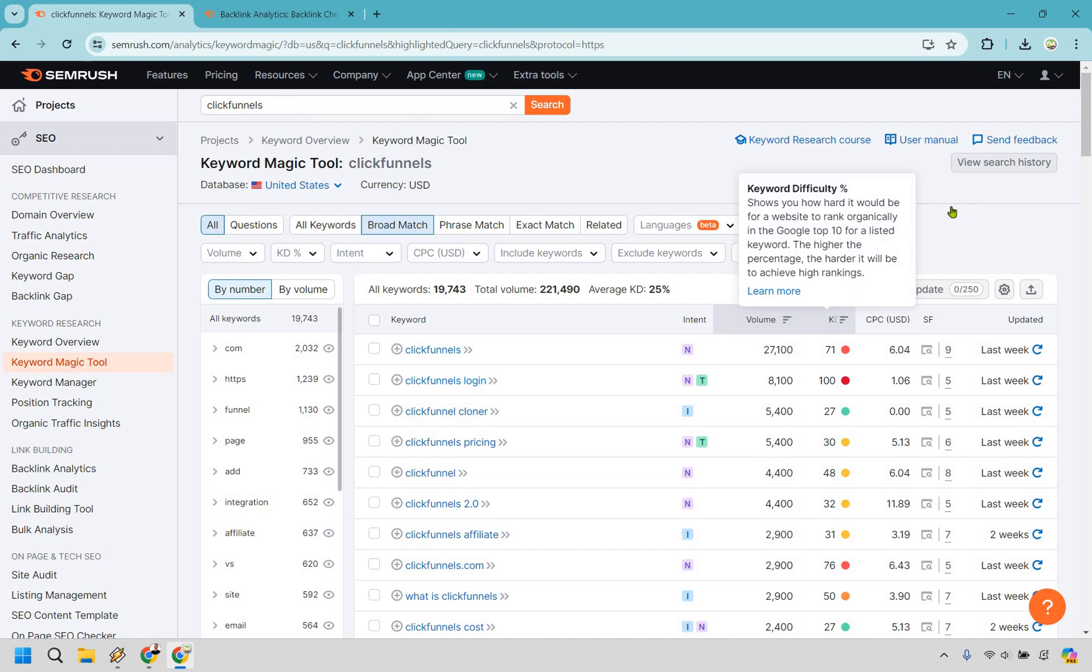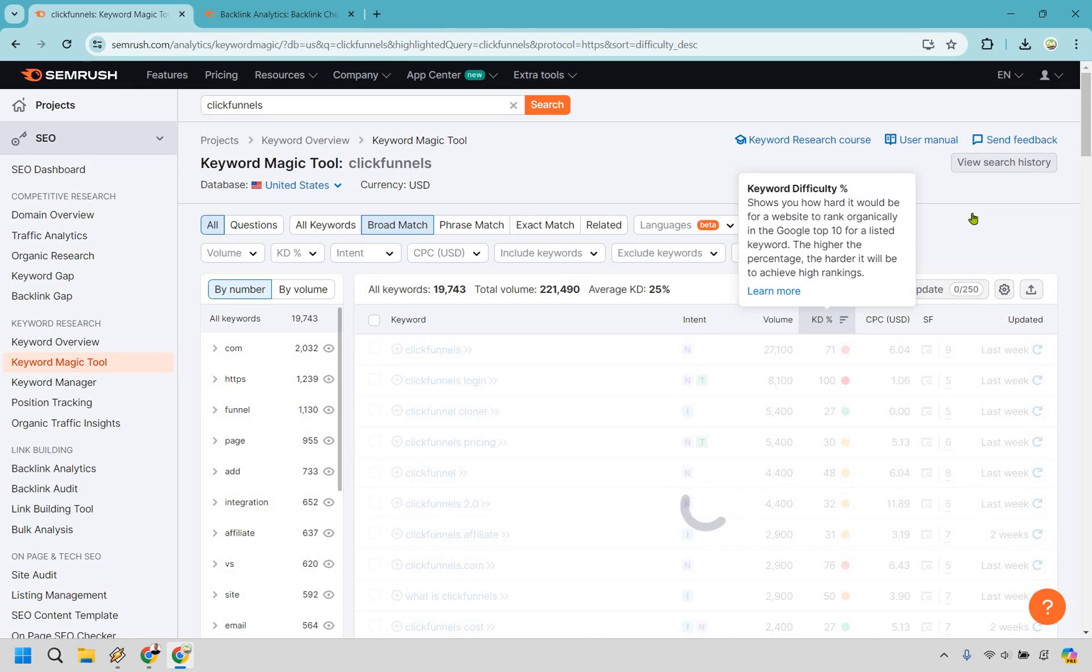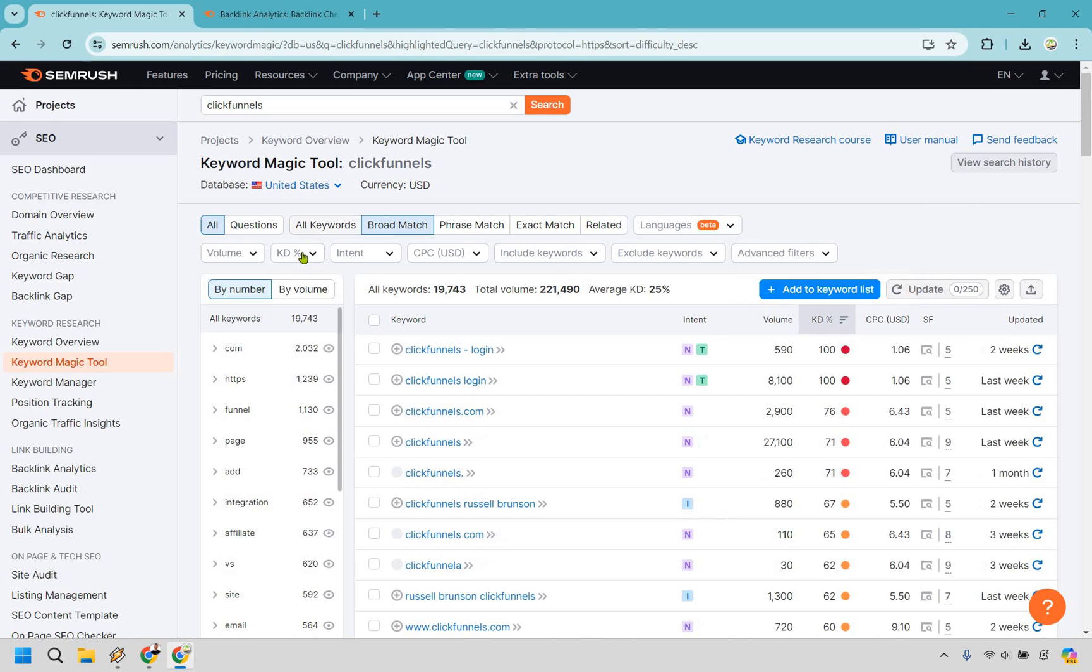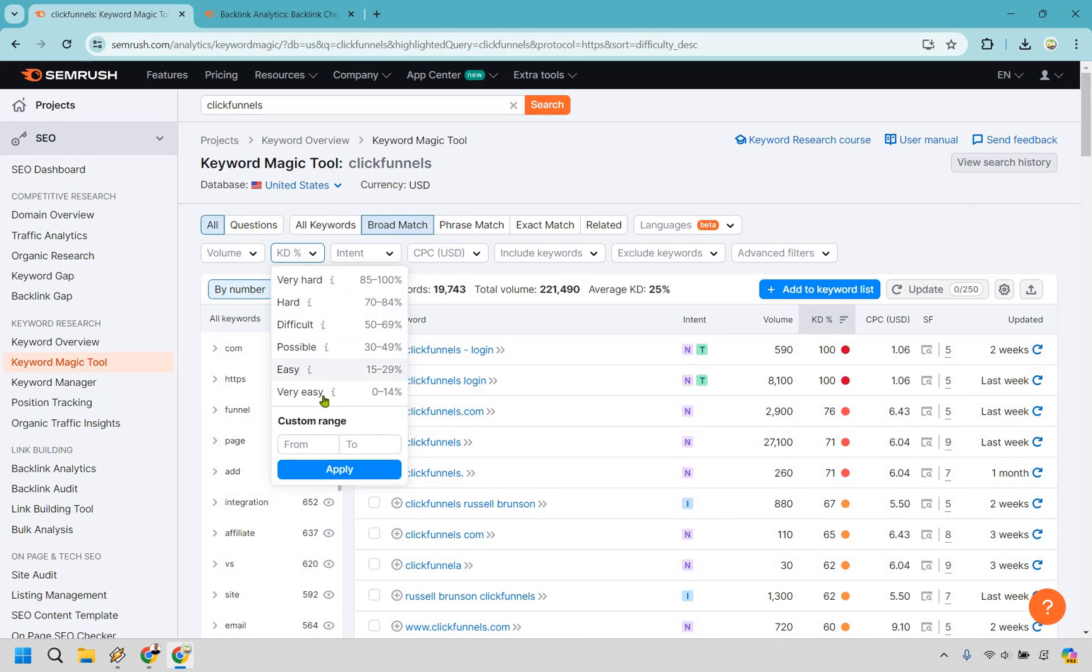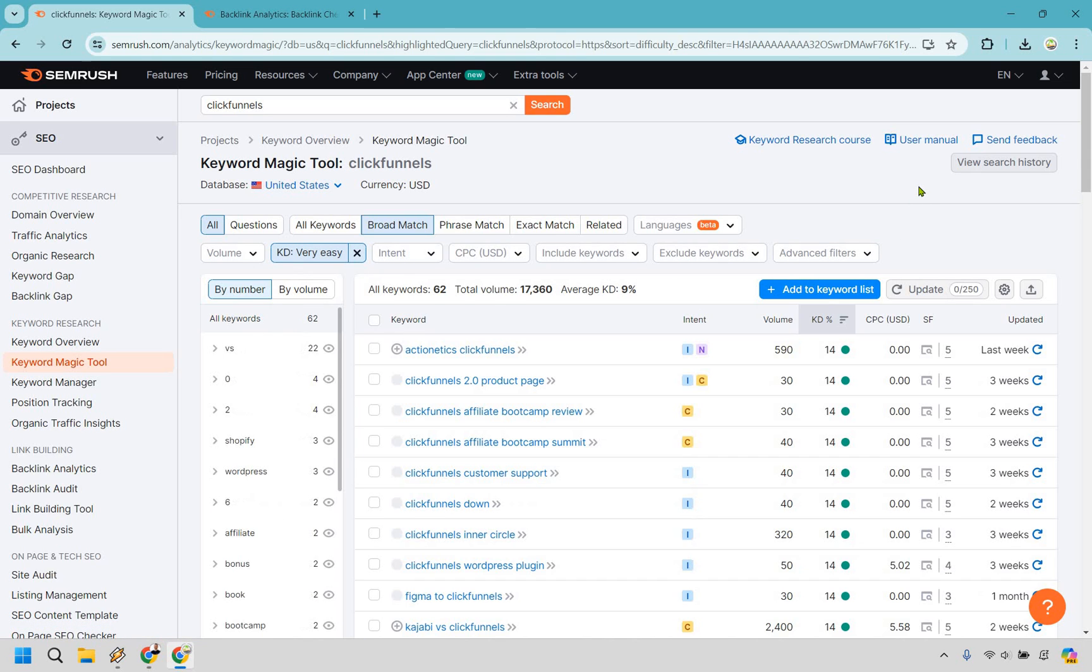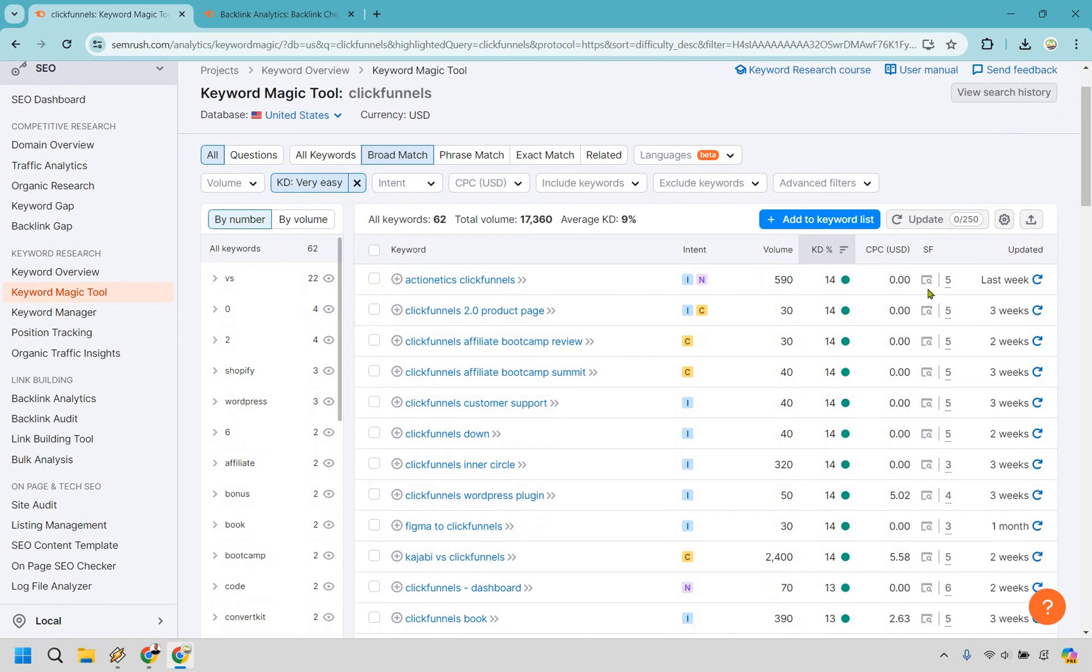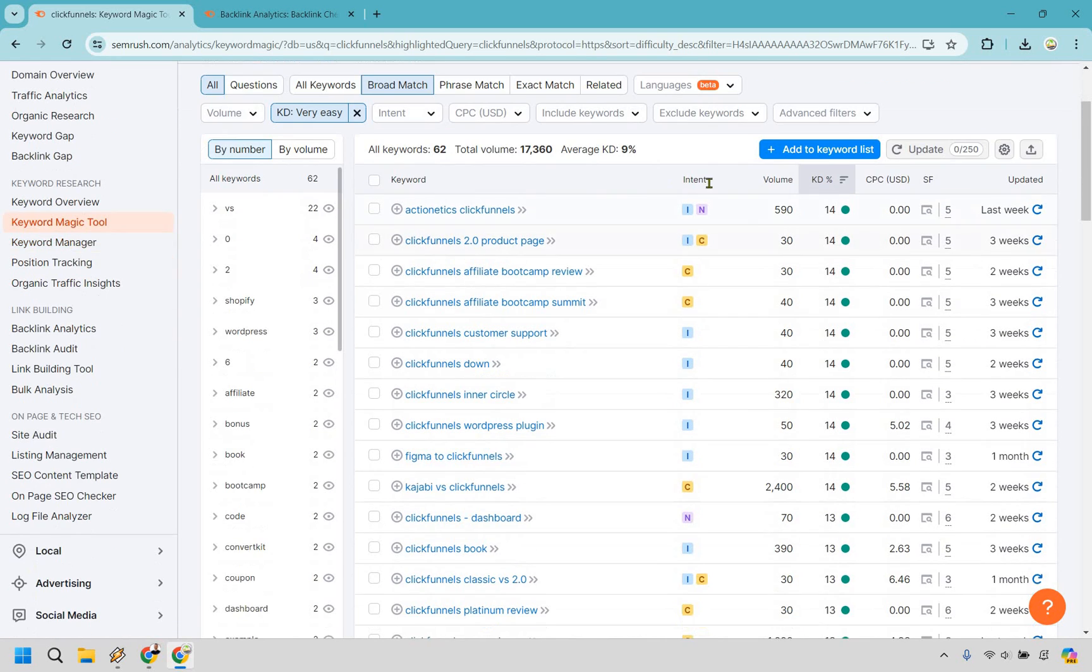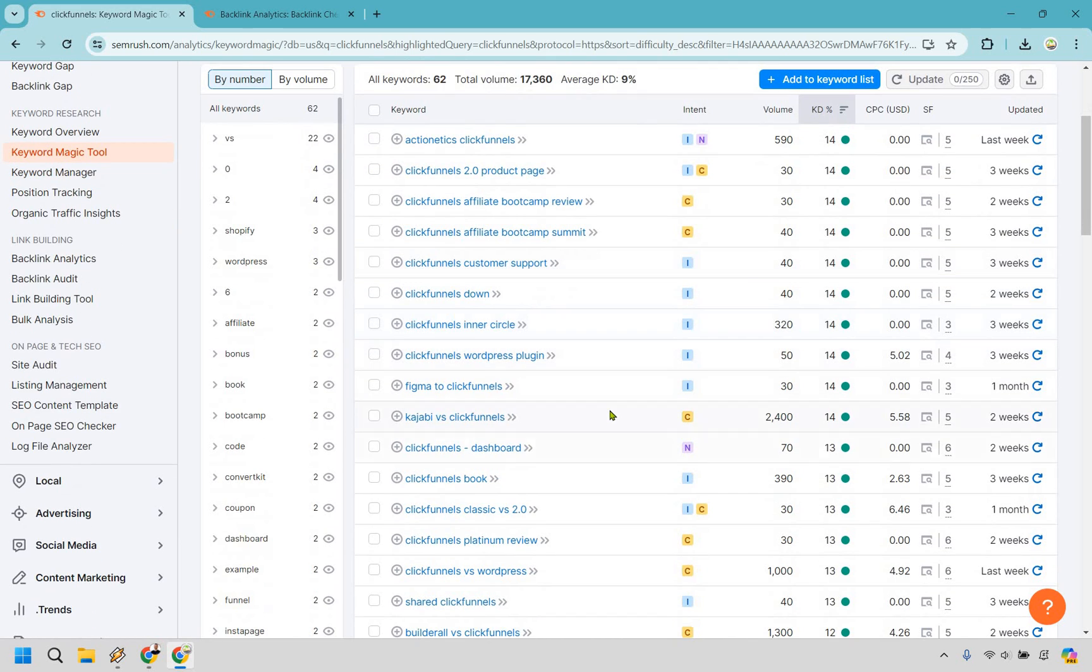And the great thing about this, not only can we sort by the keyword difficulty, which we can do, there's also another way of sorting it right here. So if we want to go for like the very easy stuff, we can click on this. And now we're going to have a plethora of keywords that are going to be much easier to rank. And if you look at these, some of these bring in a good amount of volume, especially for being a little bit easier.